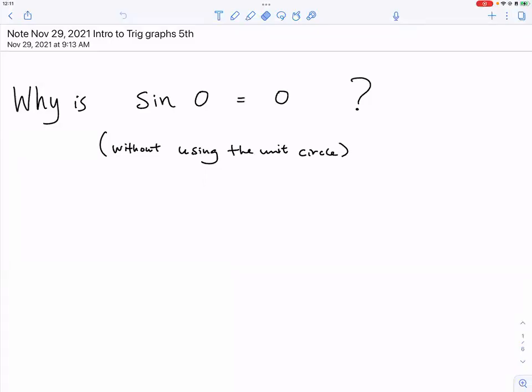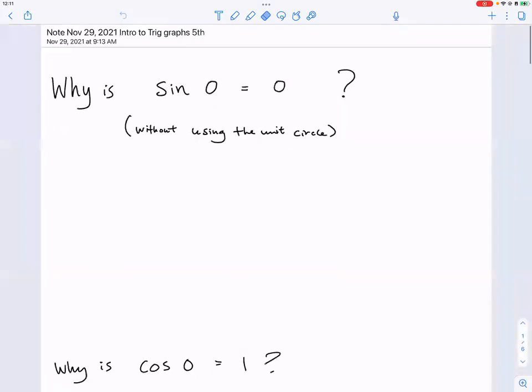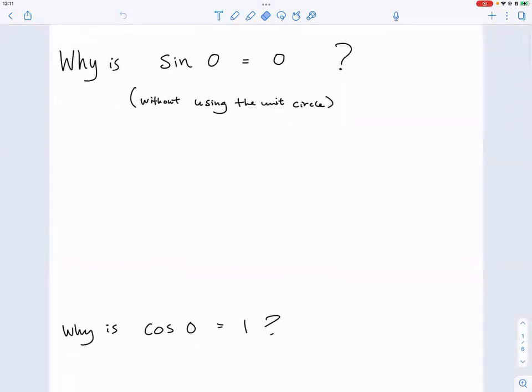All right, let's take out a piece of paper and write down these two questions. Thanksgiving break has a wonderful ability to brainwash part of your memory, so I just want to make sure you can still remember some key values. These two values are particularly important in terms of your graphs, so go ahead and write down these two questions.